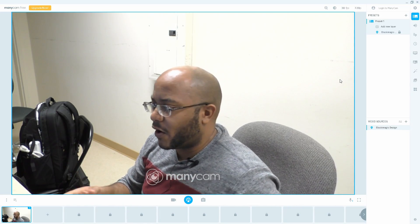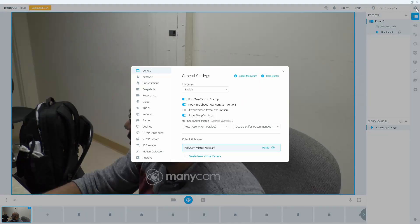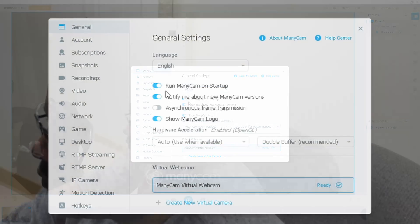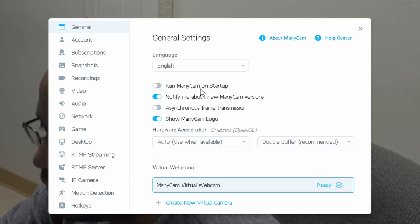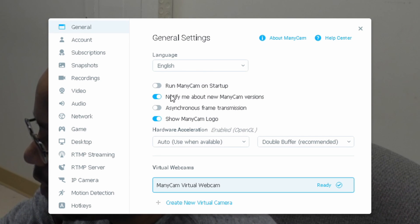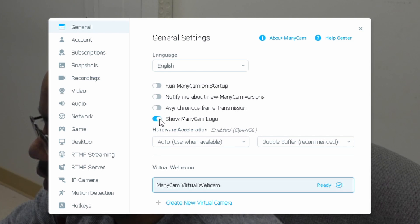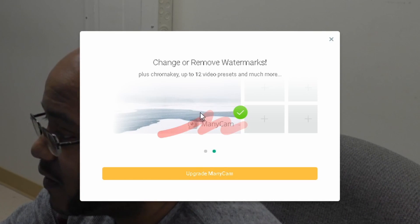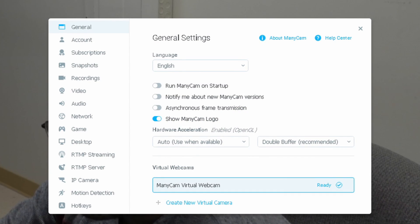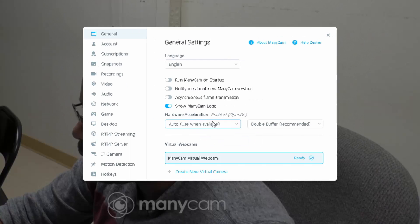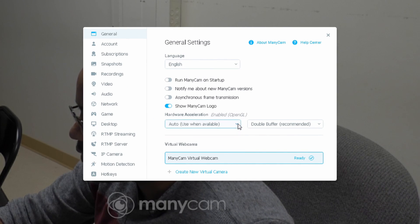I'm going to try and sync the audio so you don't really notice it that much. Let's go ahead and take a look around all of this. Let's go to settings — run on startup, no, because I'm going to be uninstalling this once I finish. Notify me about new versions — I don't need that. Show the logo — no. Hardware acceleration — we're going to use hardware, which is cool.